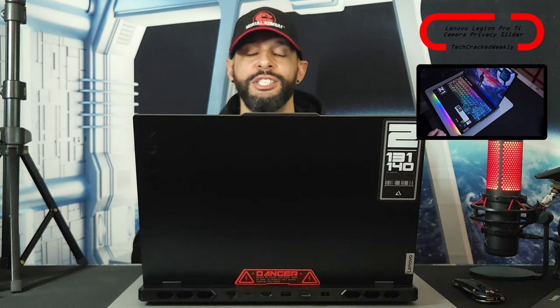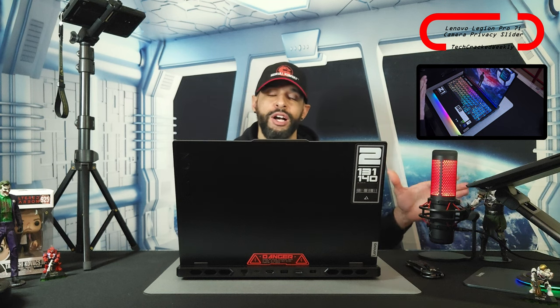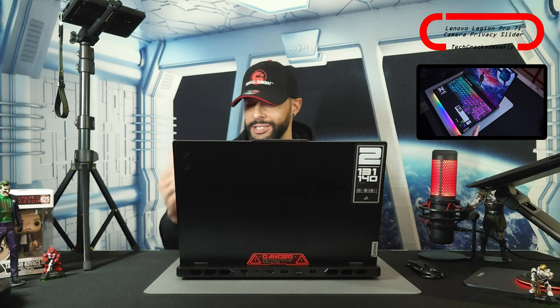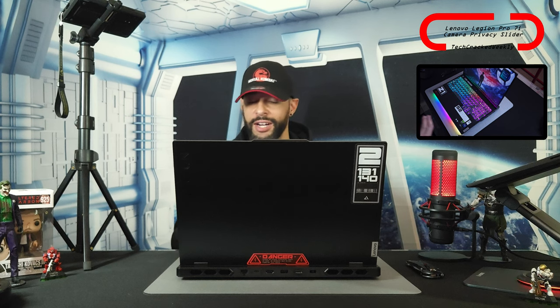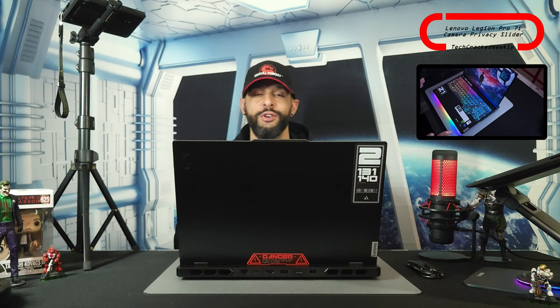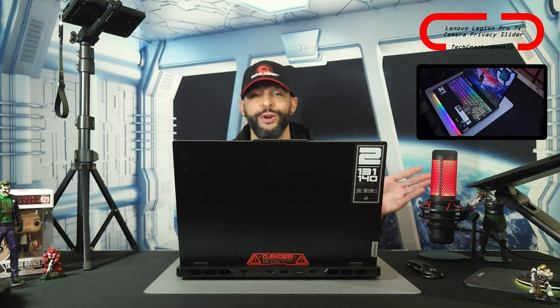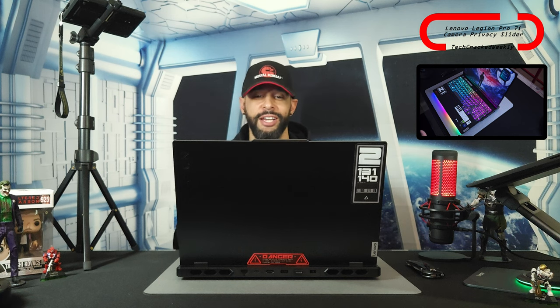That brings us to the final question: how does this implementation of camera privacy work for you? Would you prefer an actual slider that physically covers the camera, giving you a bit more confidence, or do you trust that this is an on/off switch and the camera is actually off when it says it's off? For me, I'm fine with it, but if you are looking for a physical slider you may want to look elsewhere because I didn't see anything physically covering the camera.